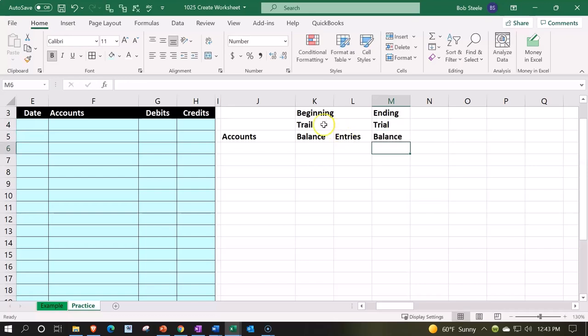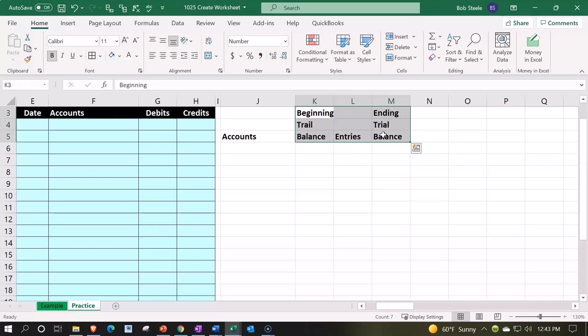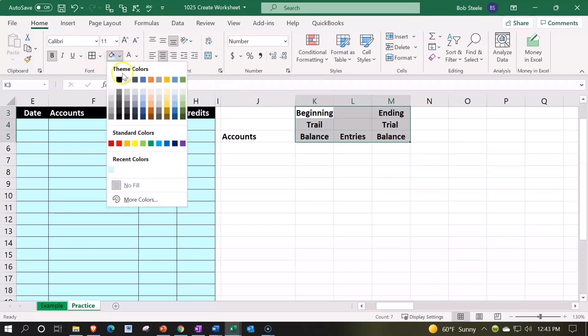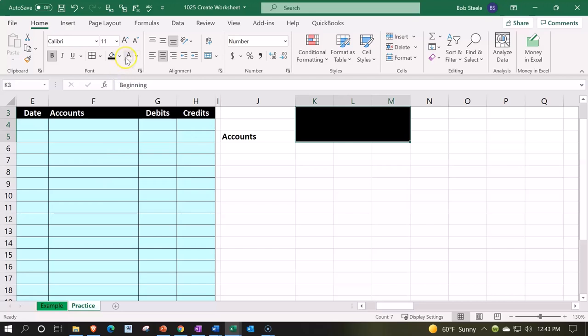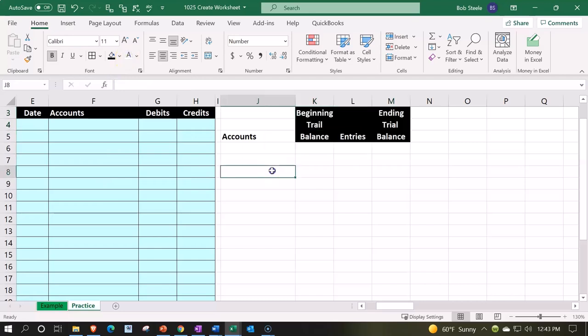So then let's go ahead and center these. I'm going to do this as my heading. So we're going to select these items, we're going to center it, go into the font group, hit the paint bucket, and make it black and white.